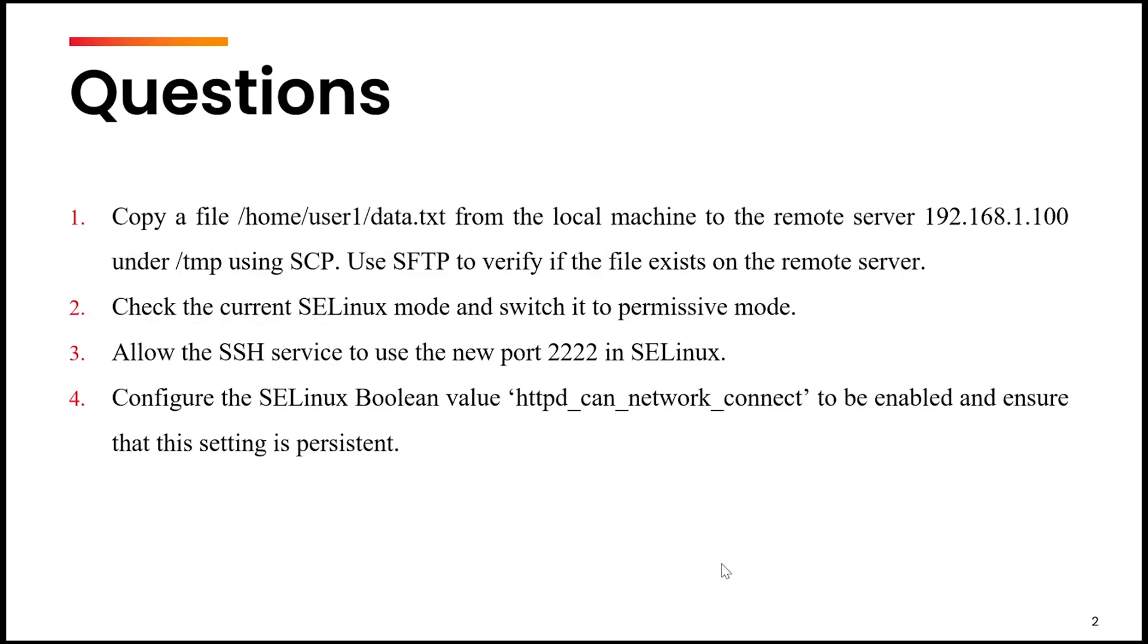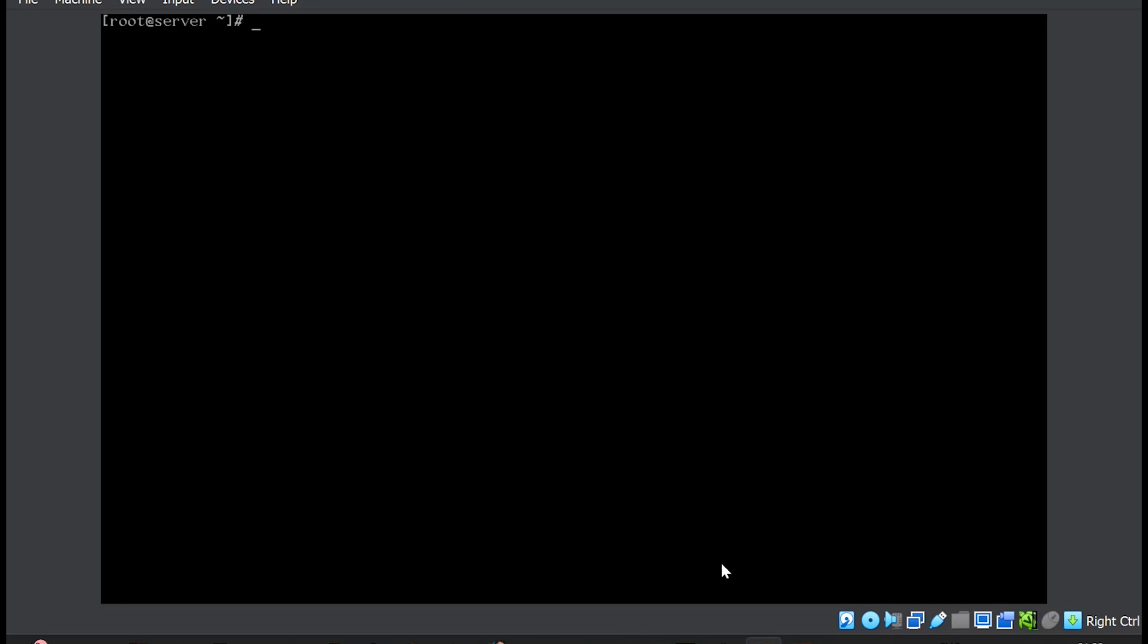The second question is check the current SELinux mode and switch it to permissive mode. To check the current SELinux mode, we will use the command getenforce. Currently it is enforcing. To change it to permissive, we will use setenforce 0. Again check, it is permissive.